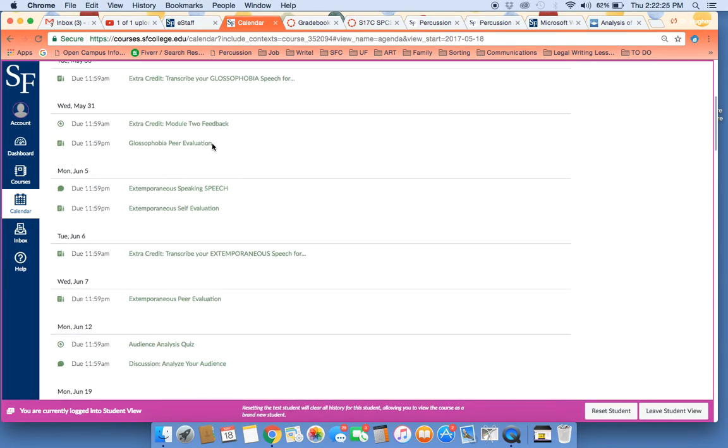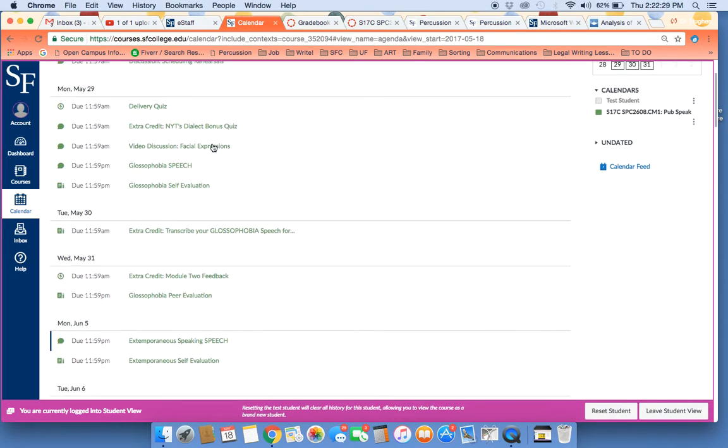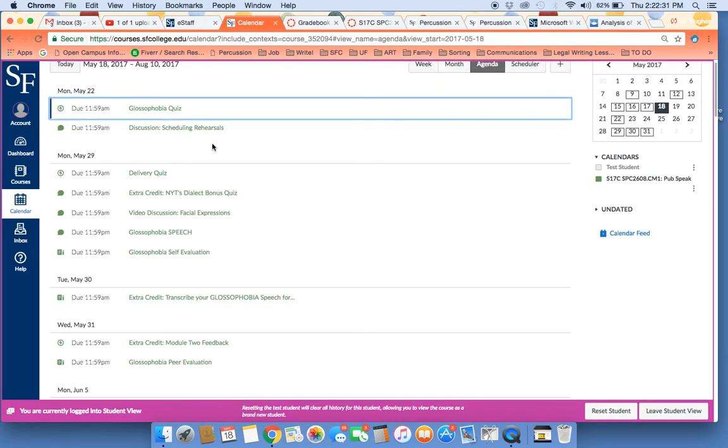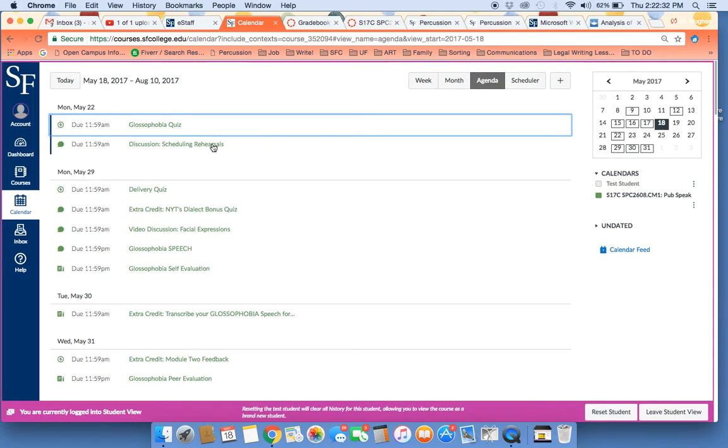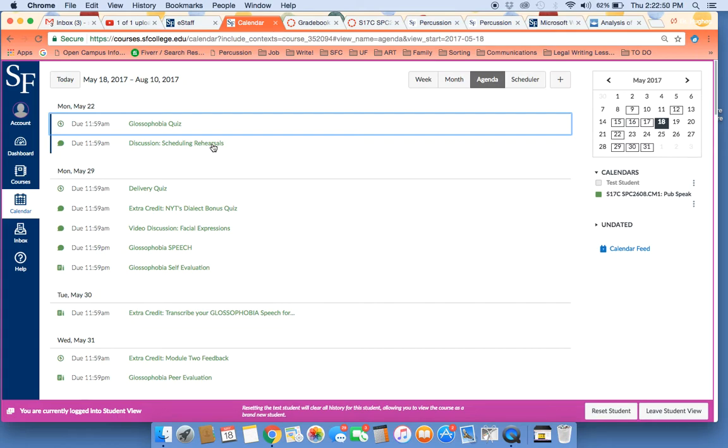You can keep moving ahead and see what's due after that, but I wanted to give you some sort of explanation. If I were approaching these tasks myself, what I would recommend is as soon as possible, you complete not just the quiz and discussion that are due on the 22nd, but I would suggest completing also by that date the delivery quiz and the facial expressions video discussion.